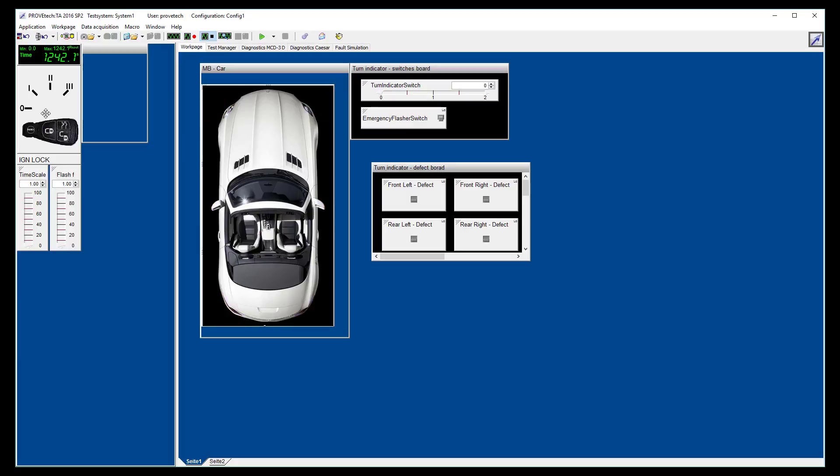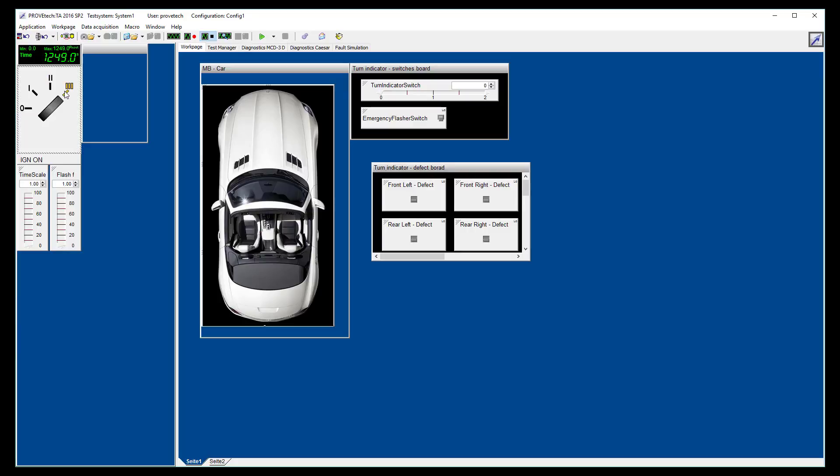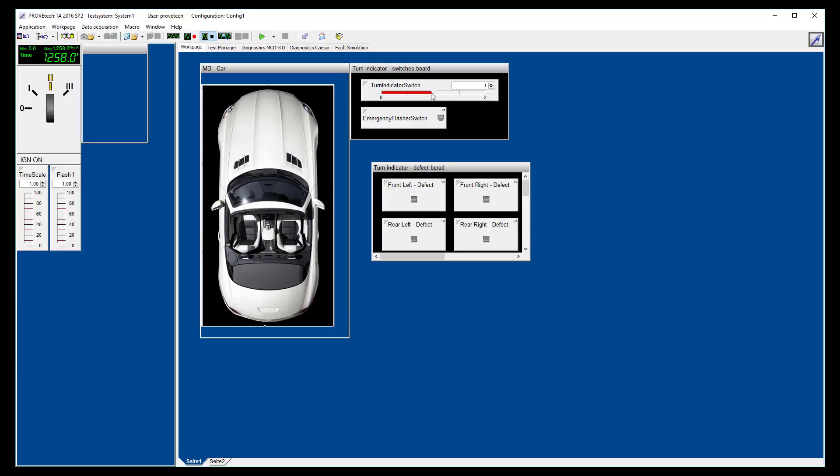We can move the ignition button from OFF to ACC to ON and for a short time to start. We can use the left and right indicators, and even the emergency flasher lights.